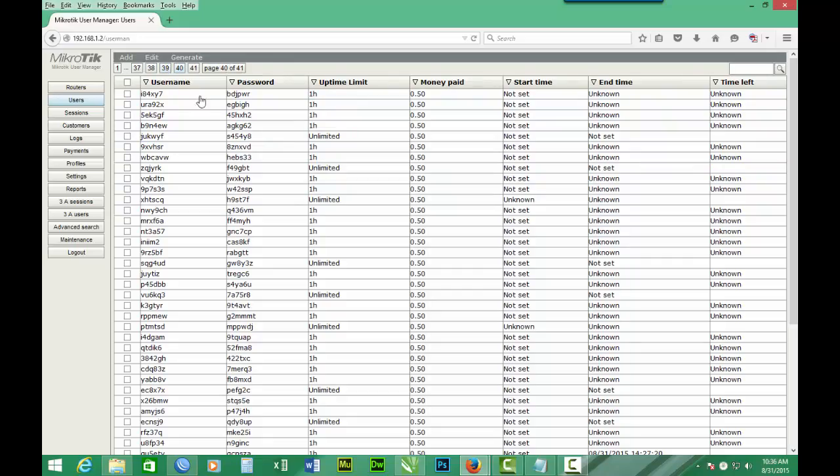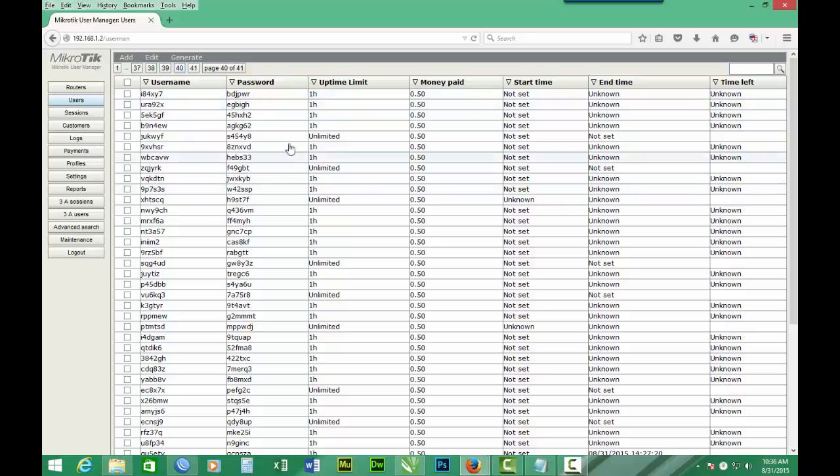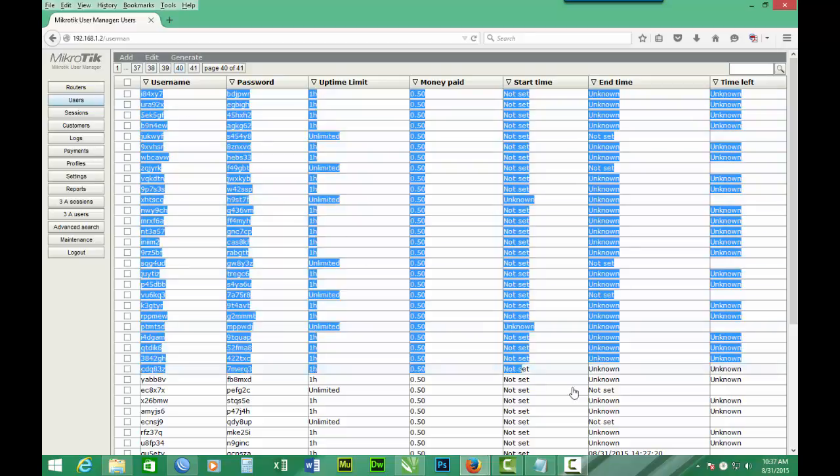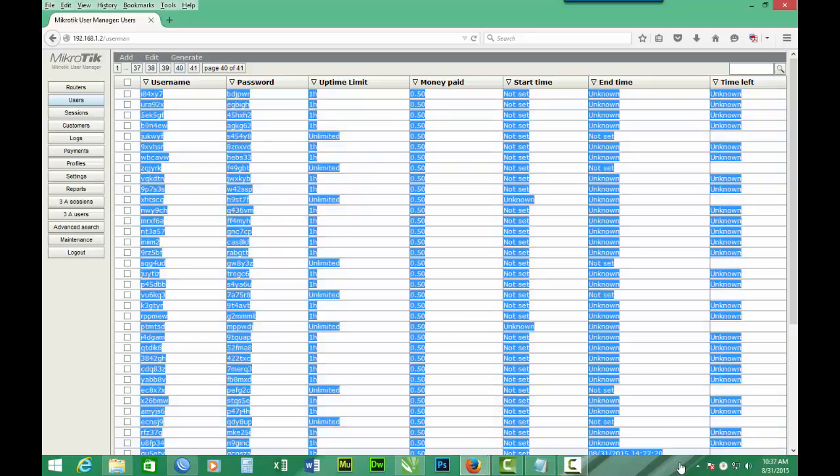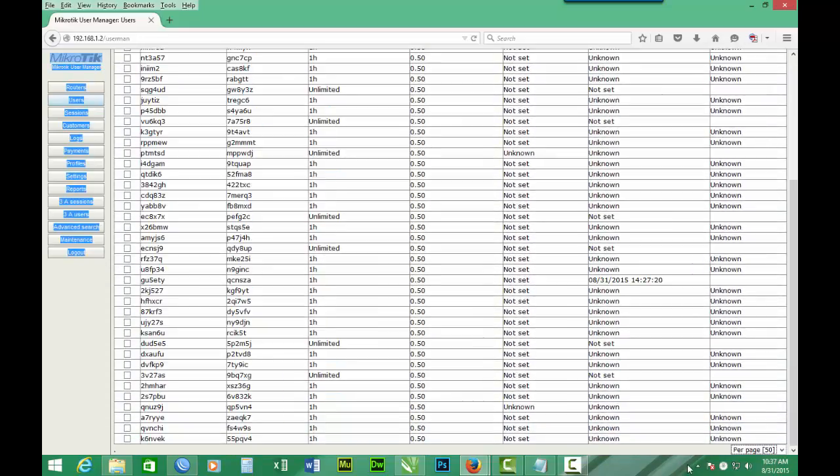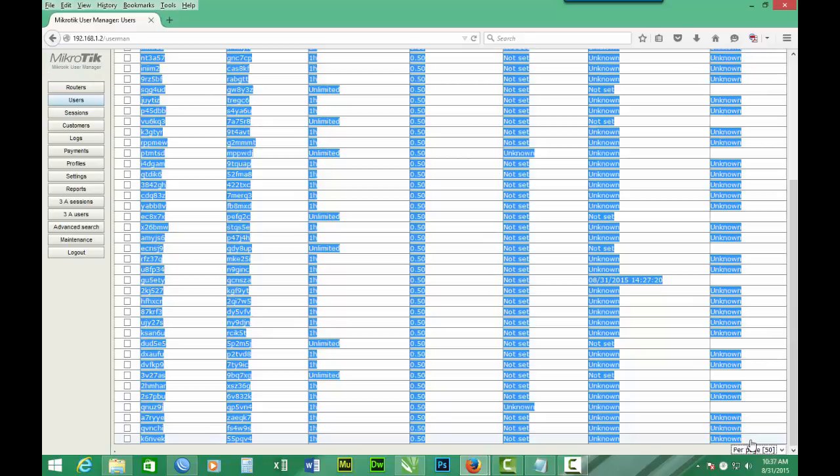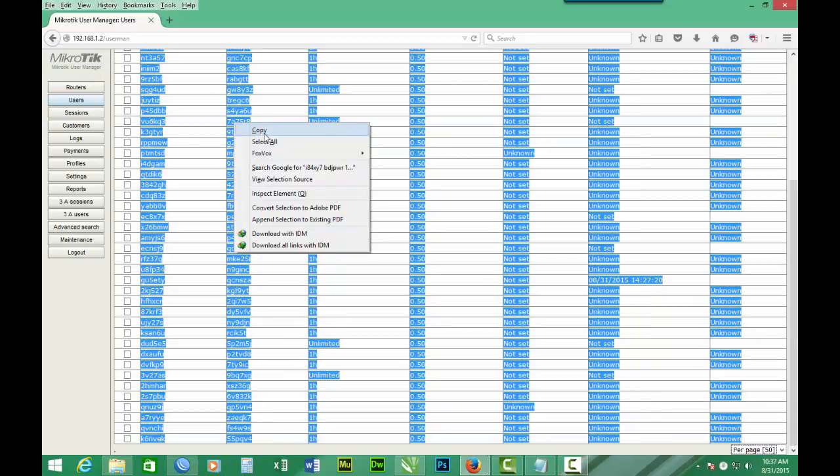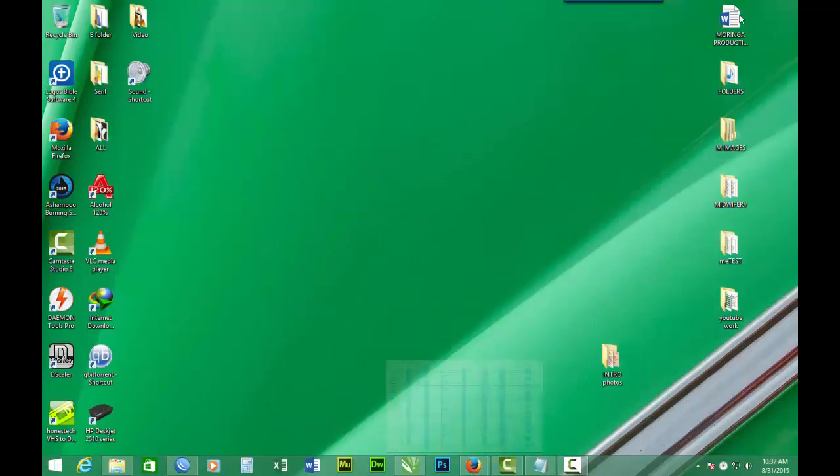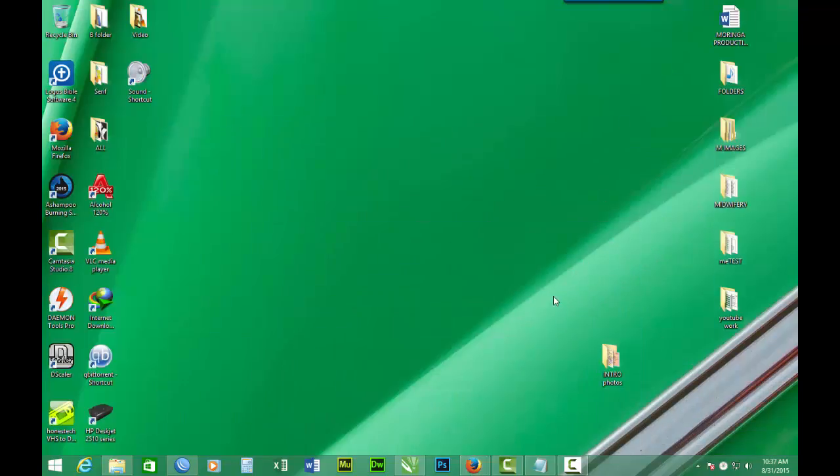So we have these are the users. User name and password or the login and the password. So what we have to do is first to highlight all the users. Then we copy. And that's ok.